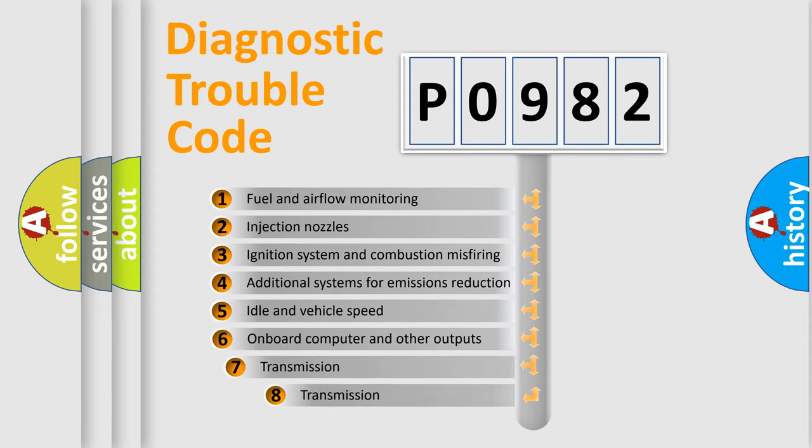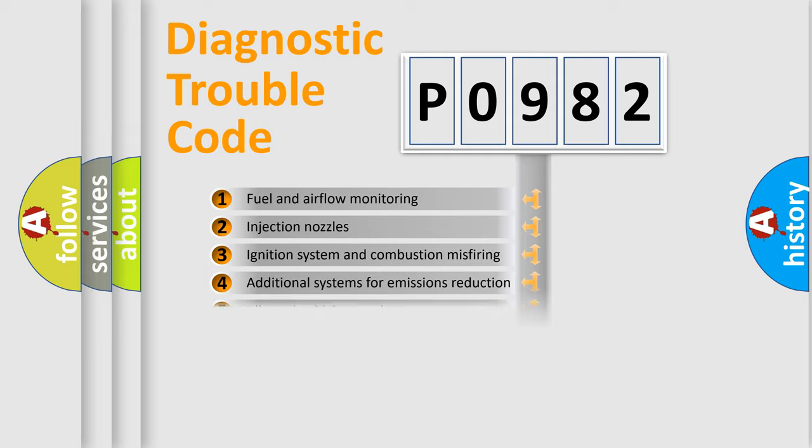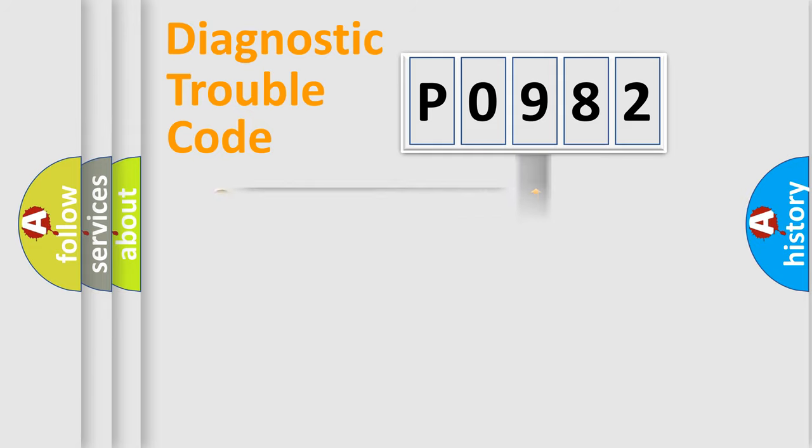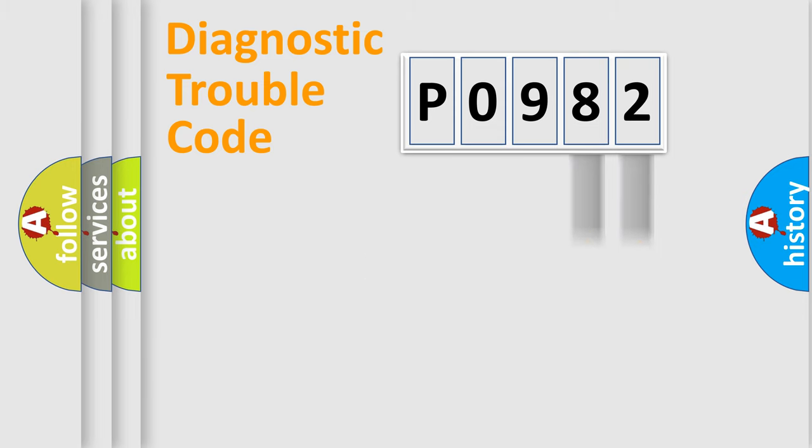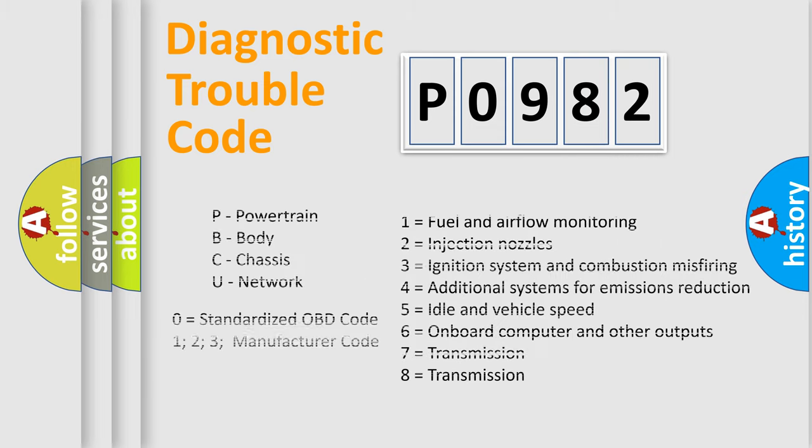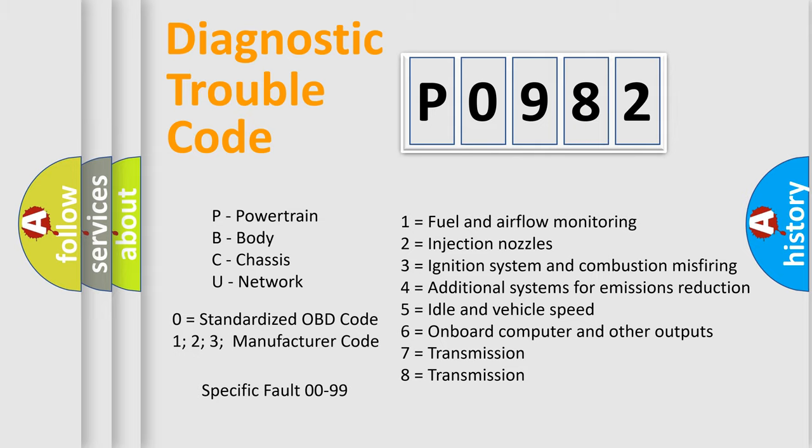The third character specifies a subset of errors. The distribution shown is valid only for the standardized DTC code. Only the last two characters define the specific fault of the group. Let's not forget that such a division is valid only if the second character code is expressed by the number zero.